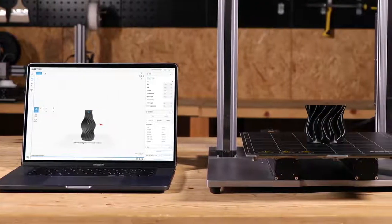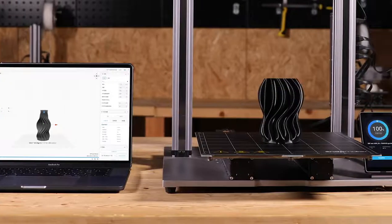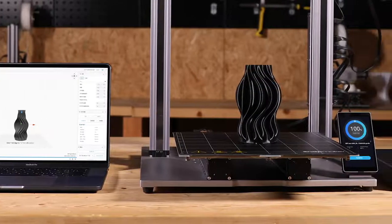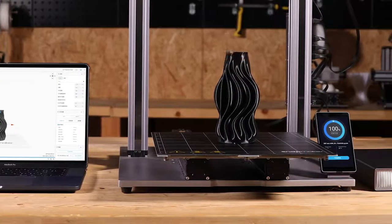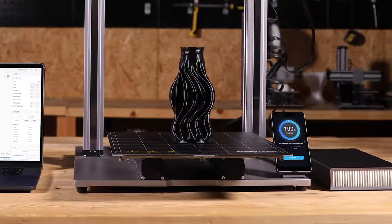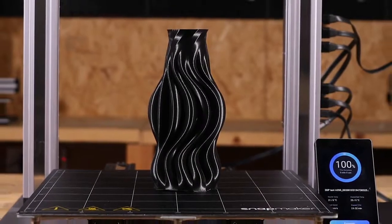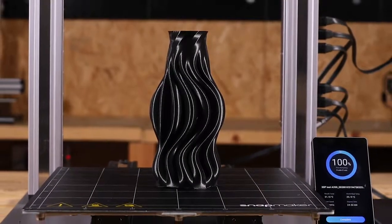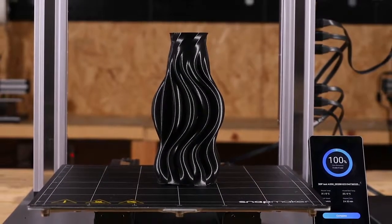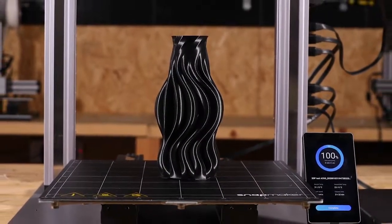3D printing allows you to realize your imagination, going from zero to one. In this video, we're going to demonstrate the use of Snapmaker 2.0 3D printer by printing a vase.